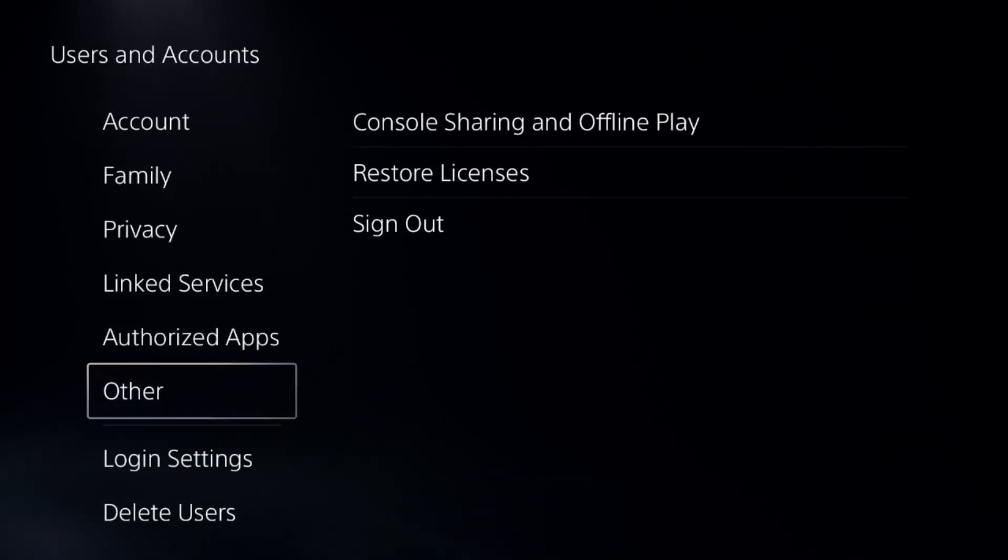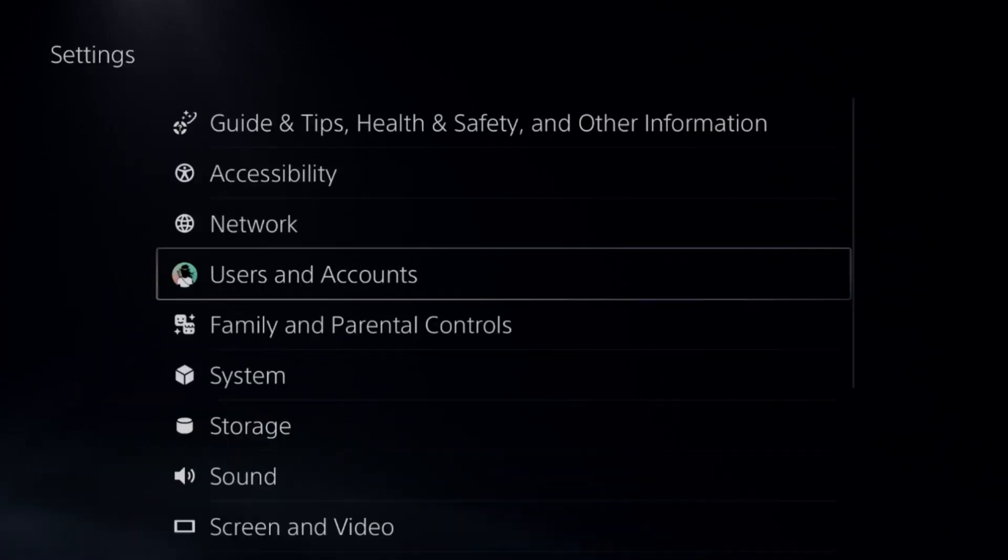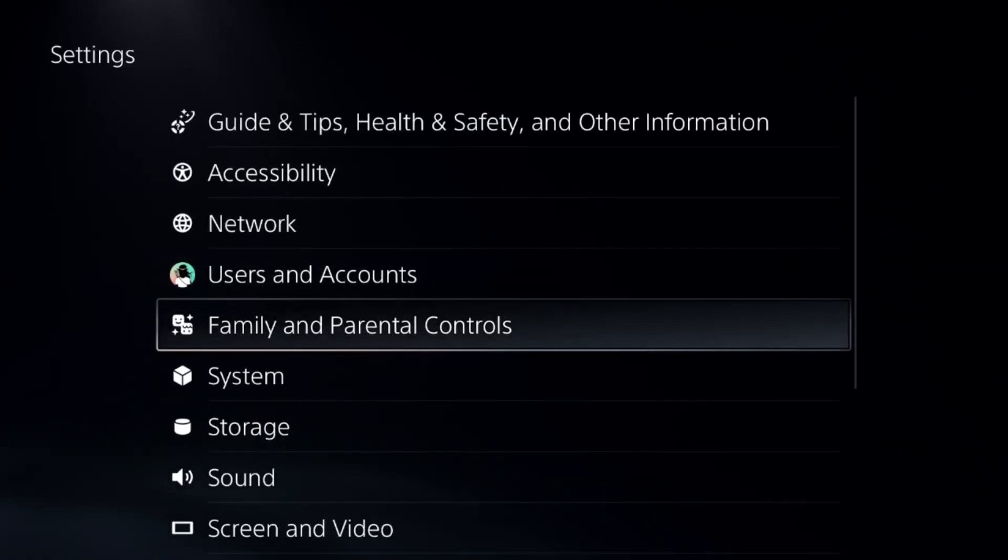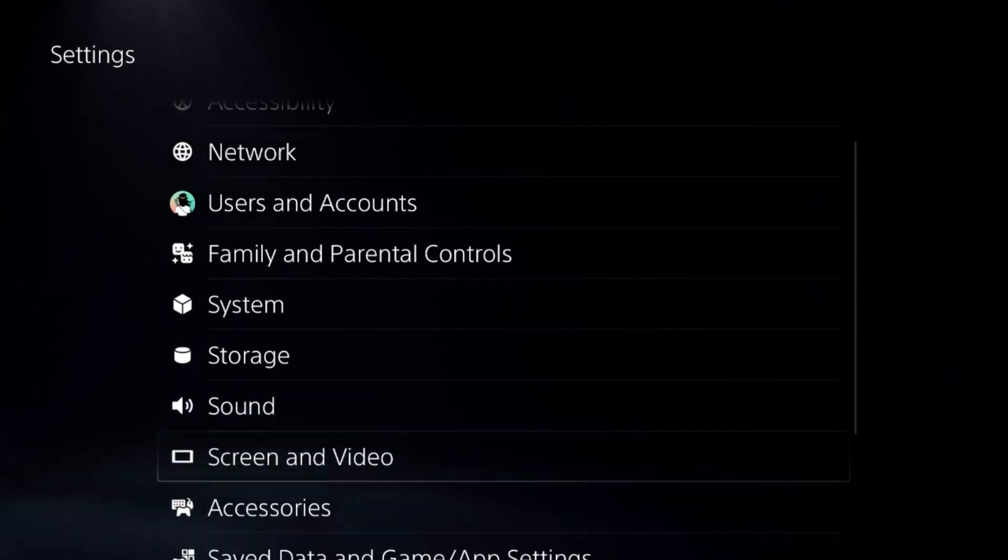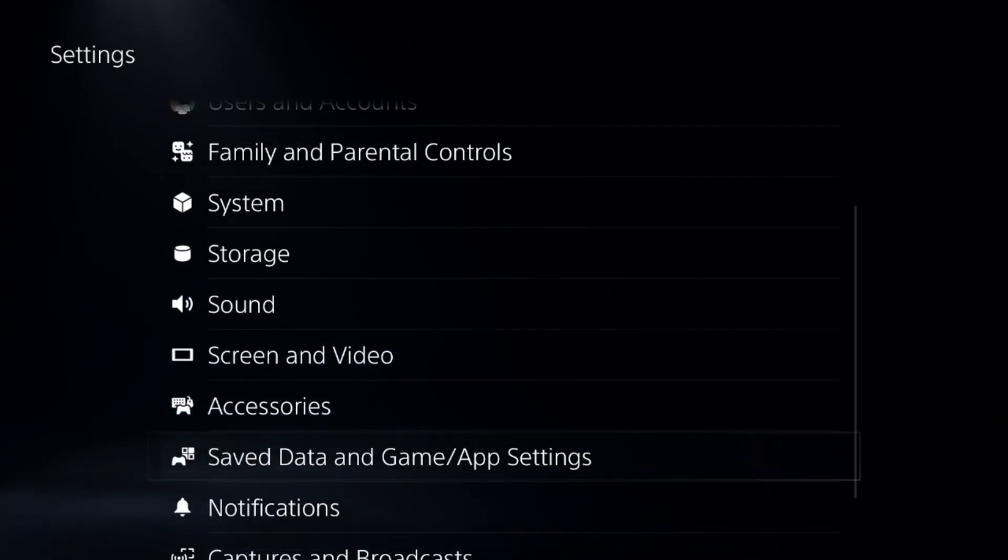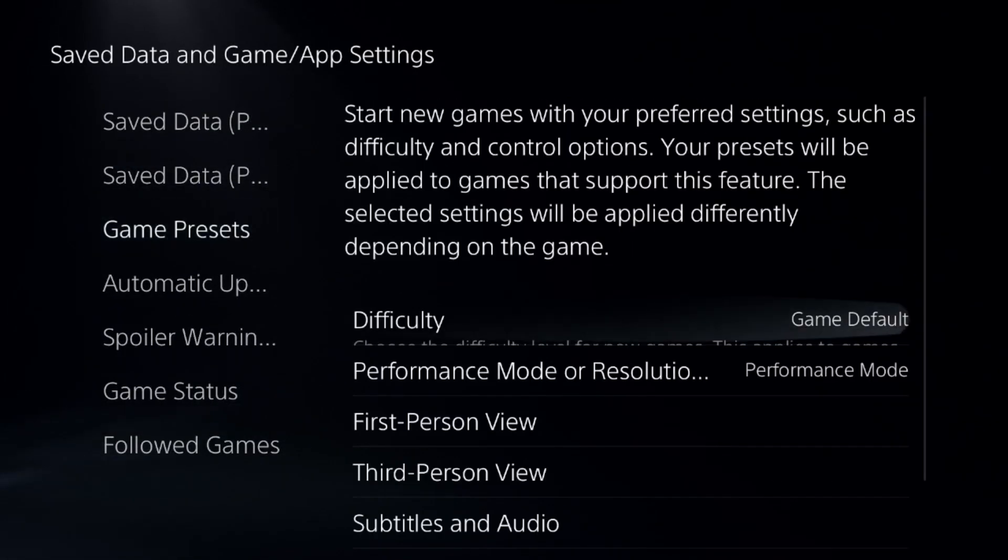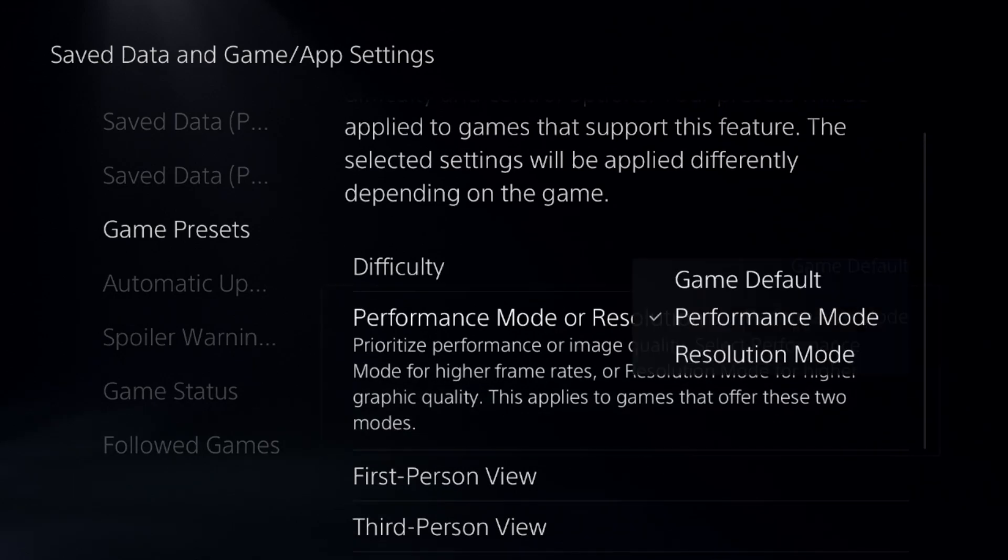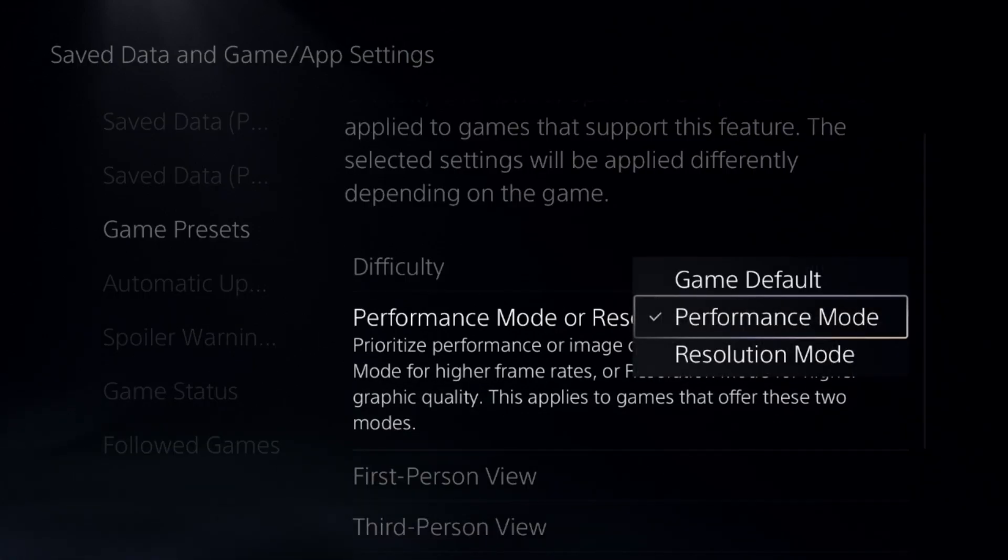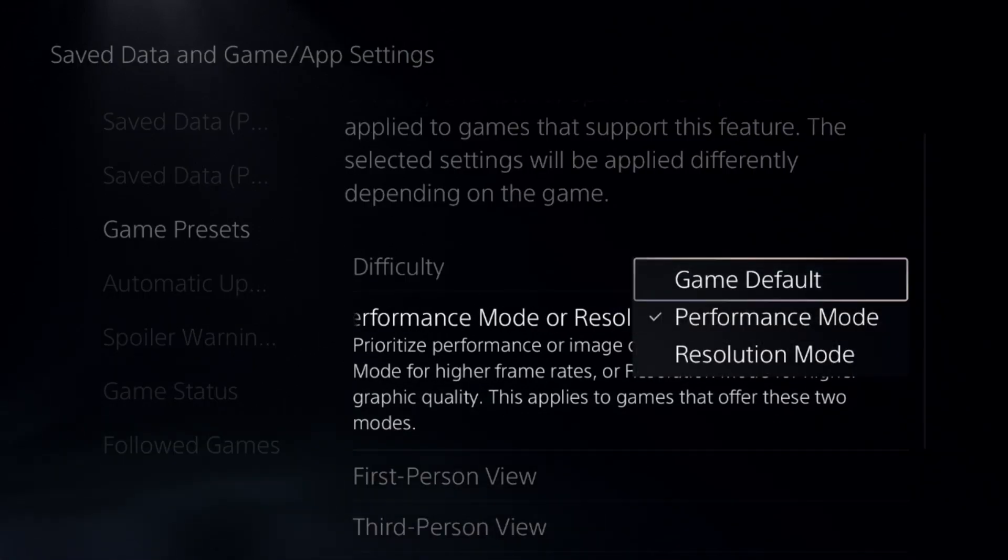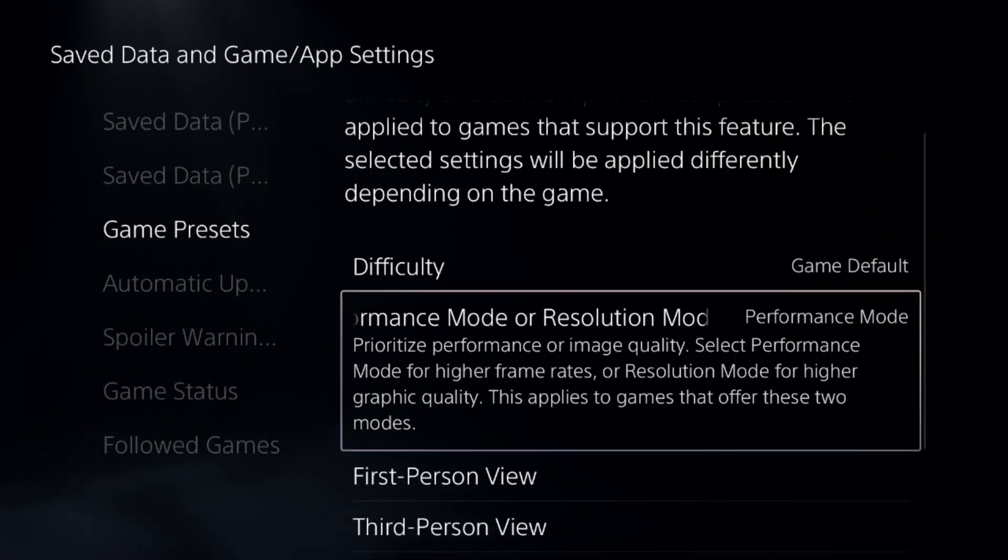Once done, just go back to the main settings, go down to saved data and game/app settings, select game presets, and we need to choose the performance mode, or you can go for the game default.